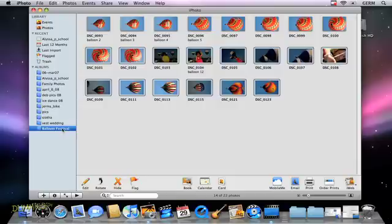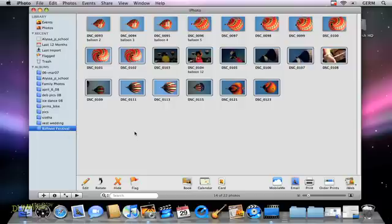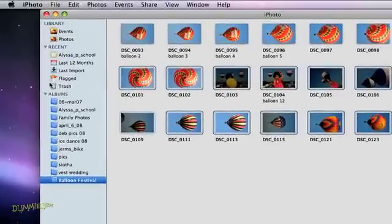Dragging a photo into an album doesn't actually move the file. It just creates a visual shortcut to the original picture in the library. All the photos that are in your albums are still in the main library as well. You can click and drag an album into the trash bin in the source pane. The album's deleted, but the photos are still in the library.